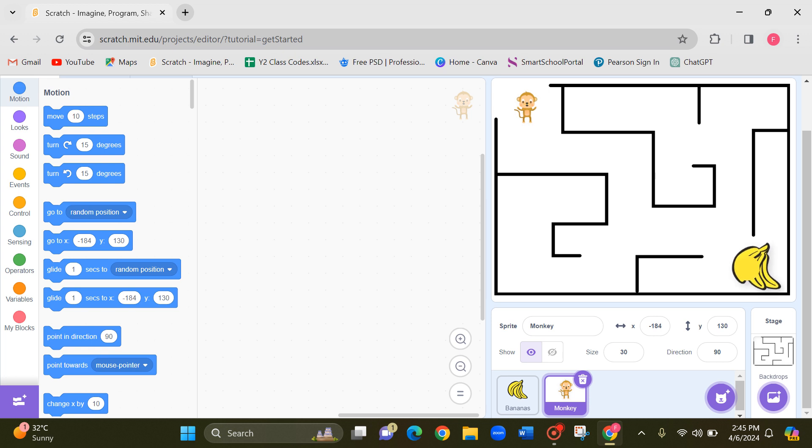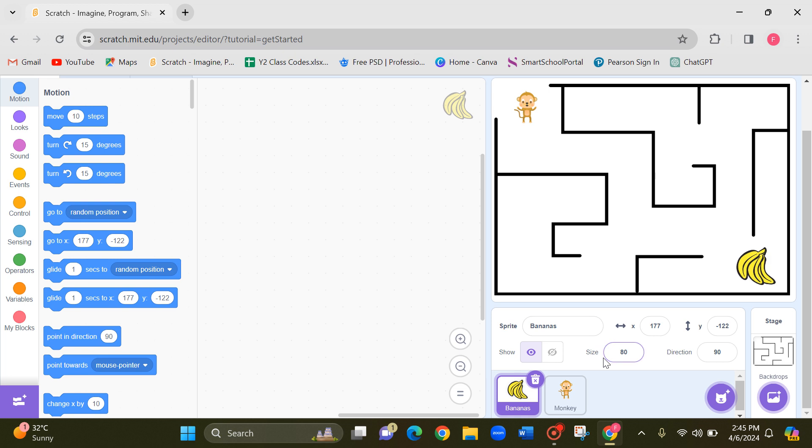If you want you can change the size of the bananas as well. I'm changing it to 80. Let's keep it here.